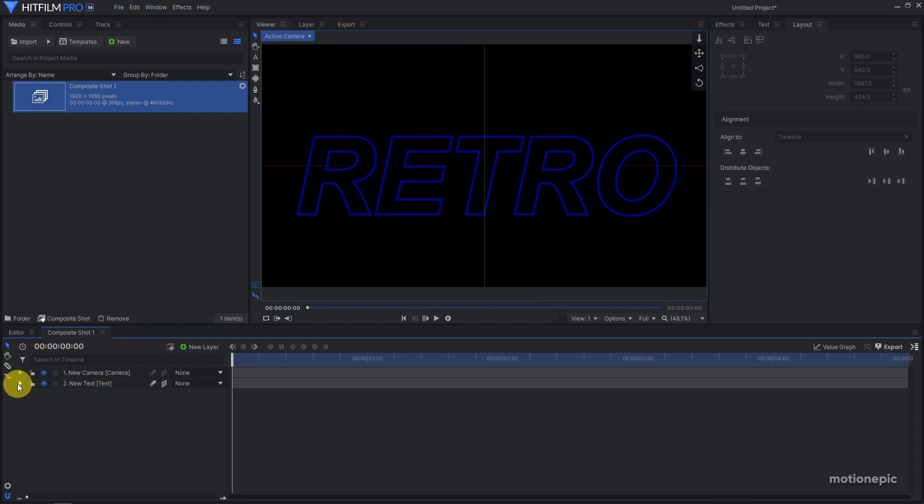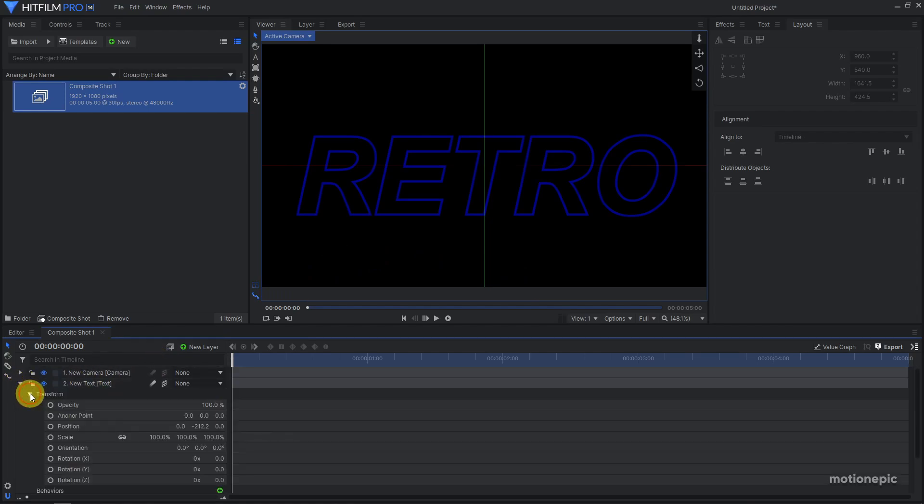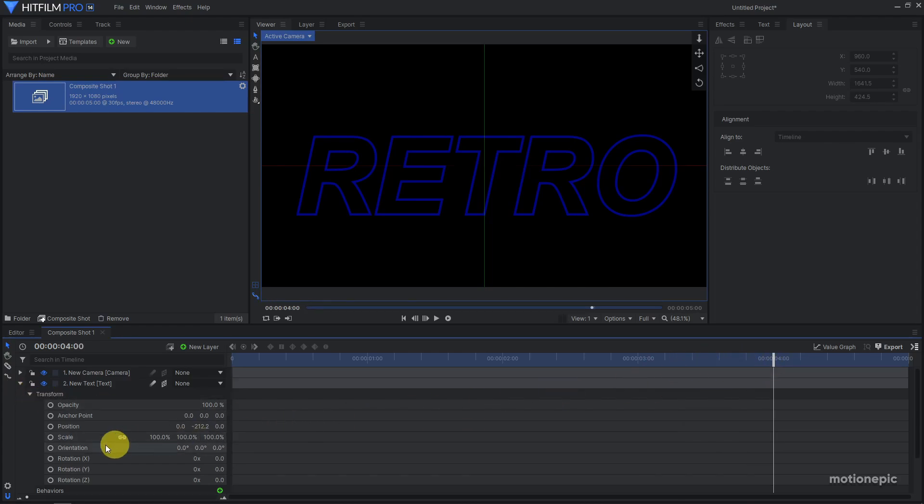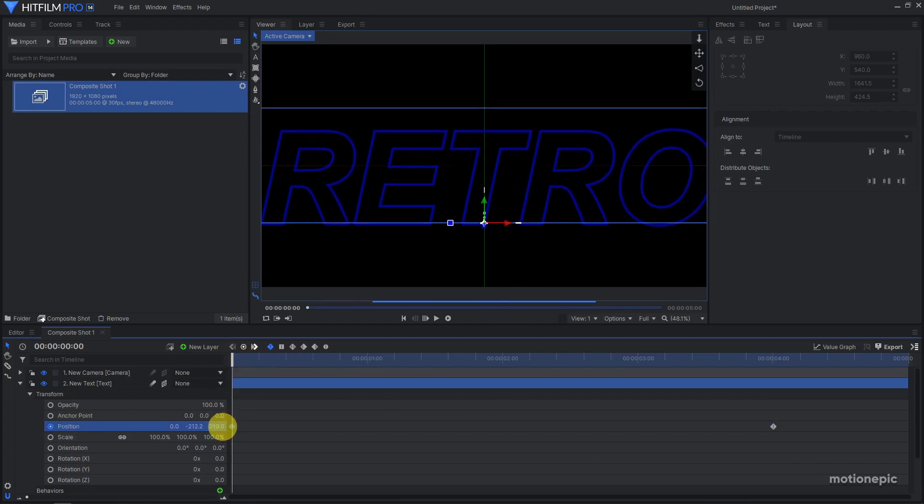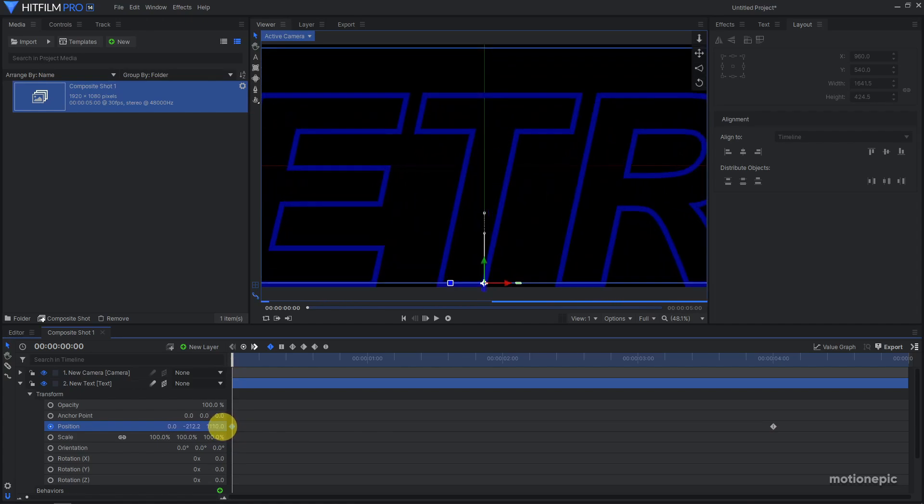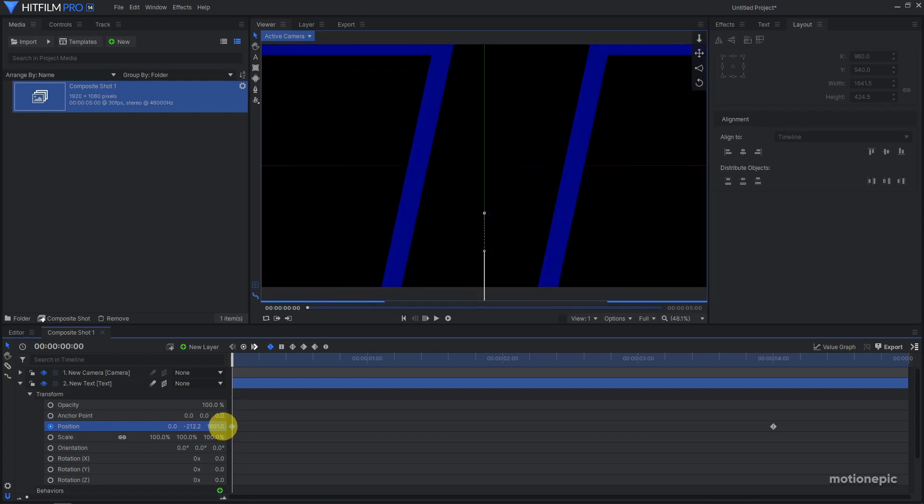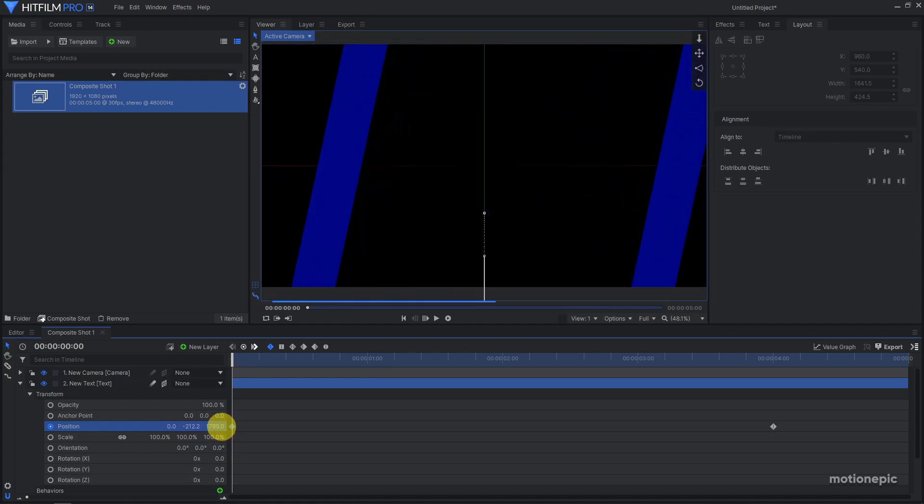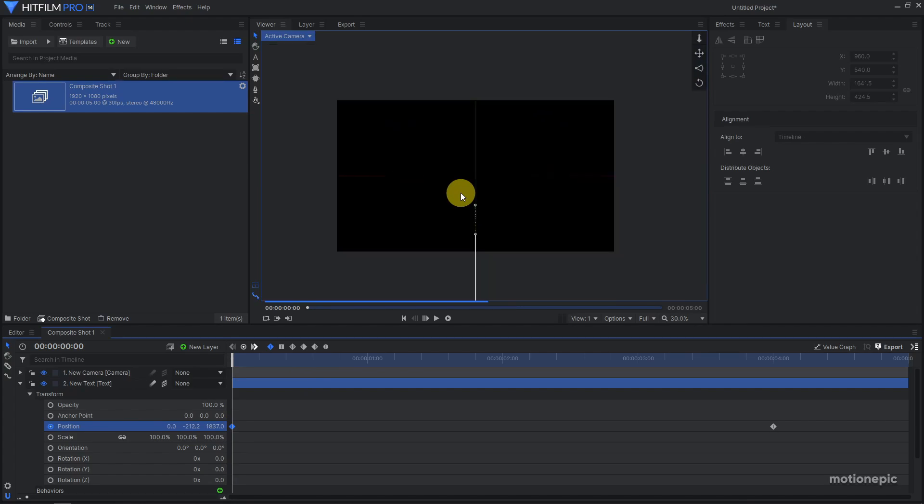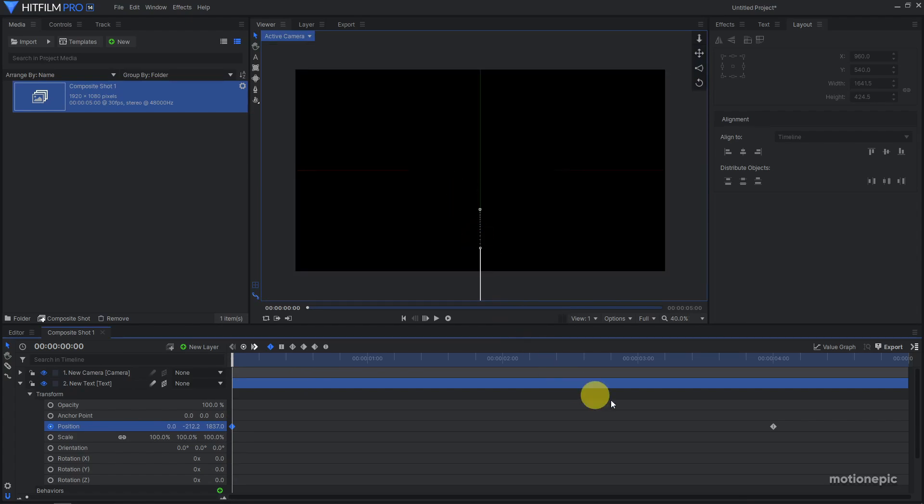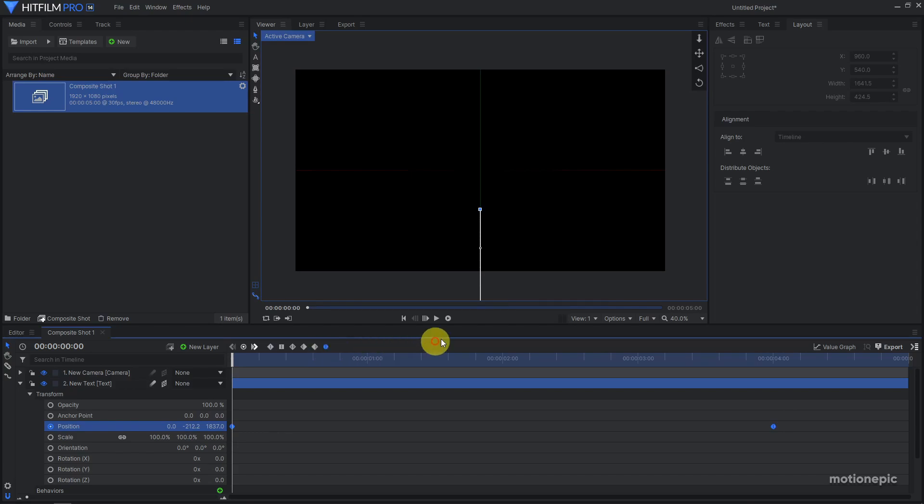Let's animate this. Expand the new text layer, go to transform. I'm going to move forward to 4 seconds and create a keyframe on position. Then go back to the very first frame and increase the value of the position. Just keep increasing it until your text disappears from the viewer. Once it does that, select these two keyframes and convert the keyframes to manual bezier.